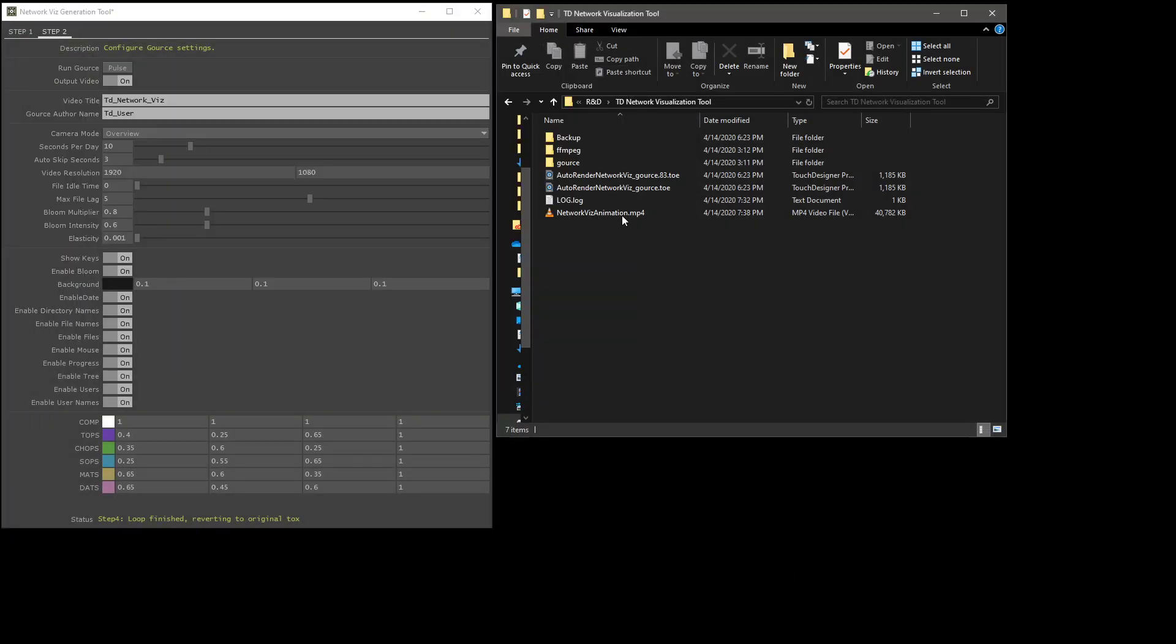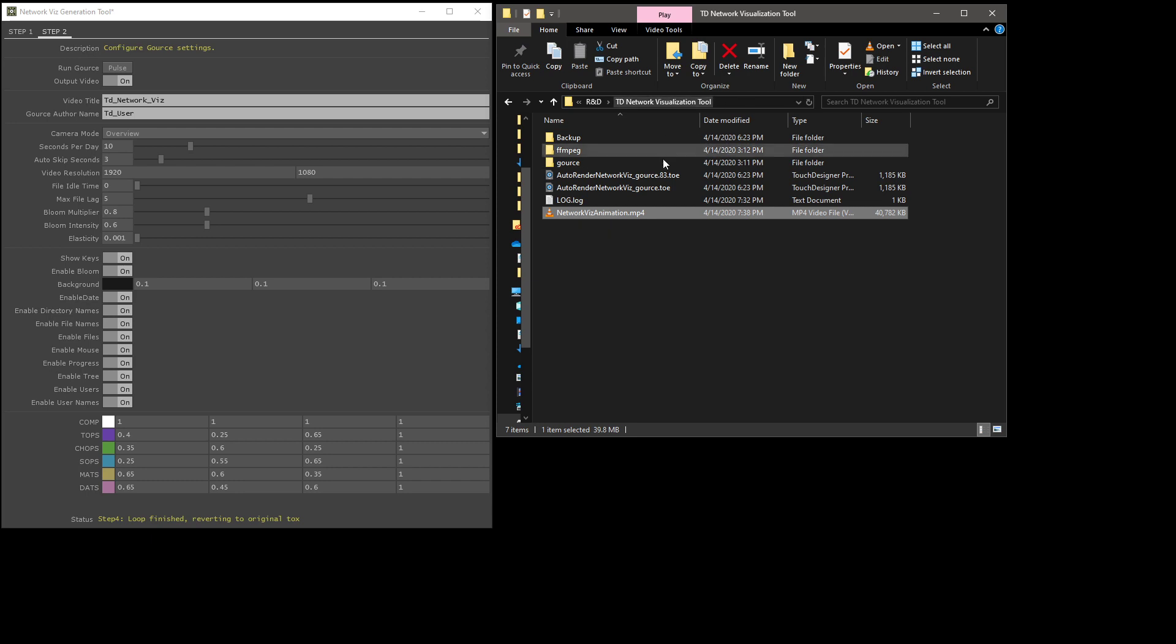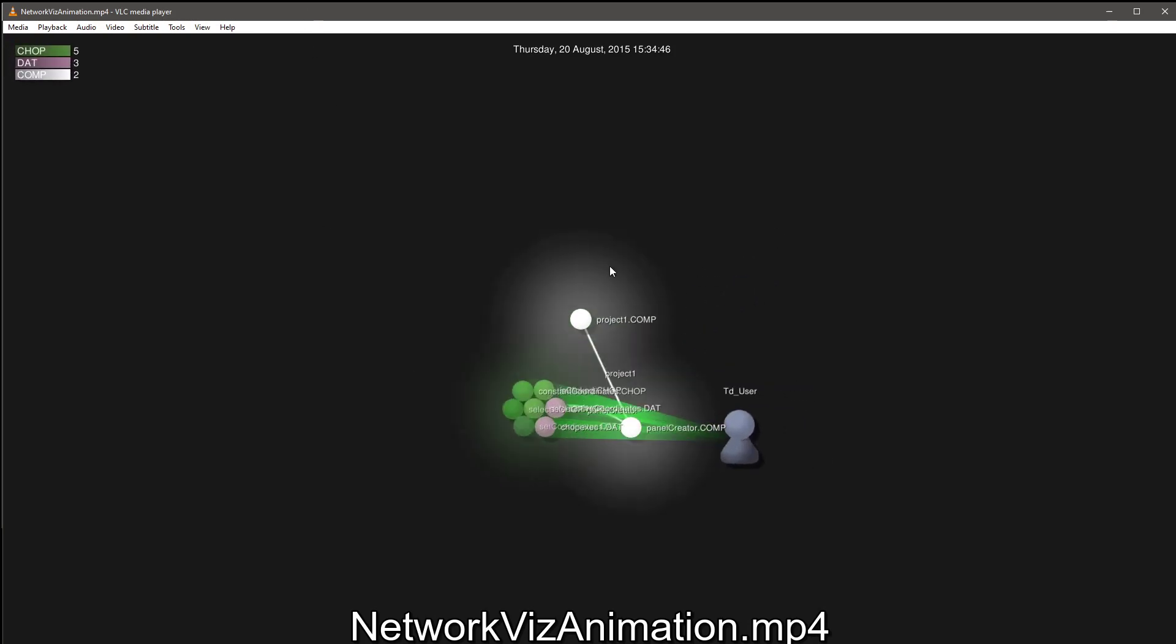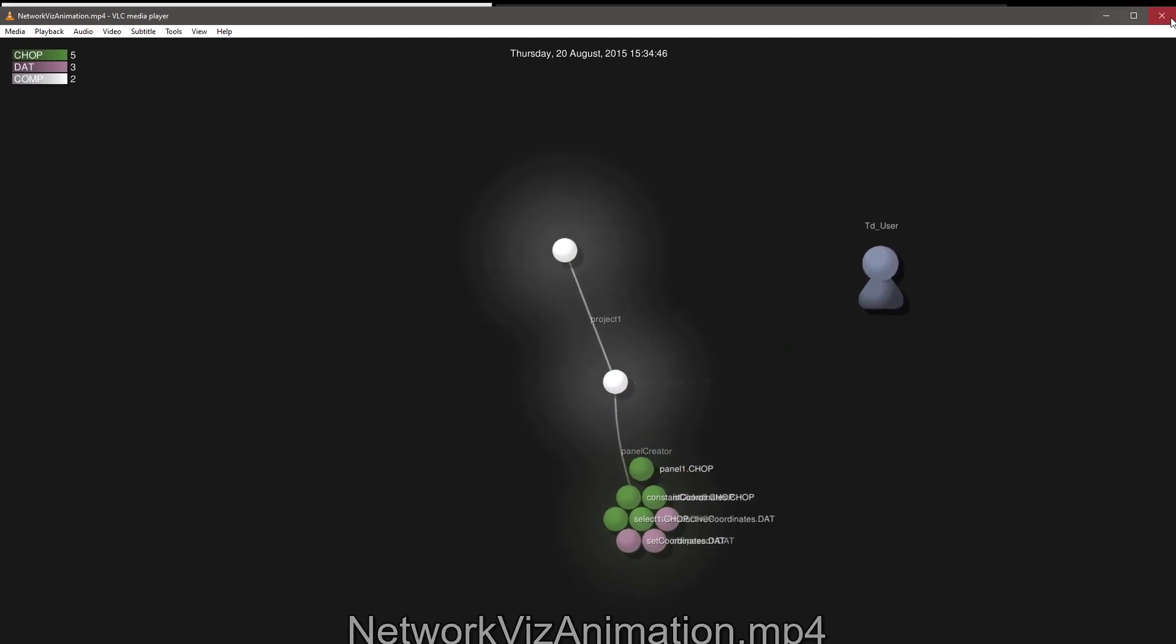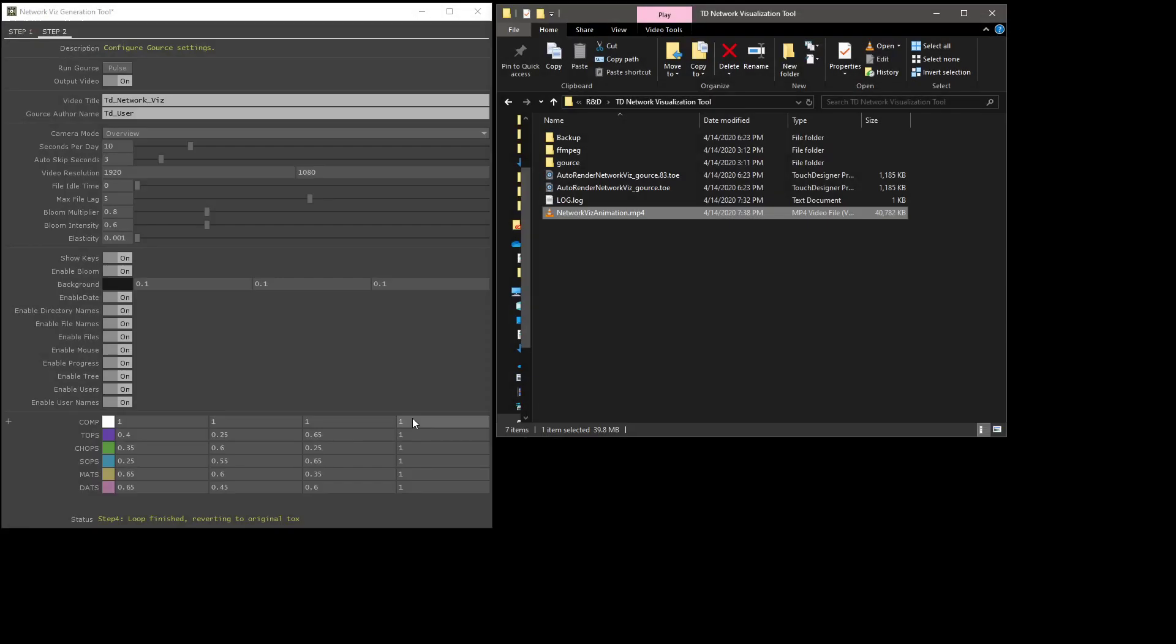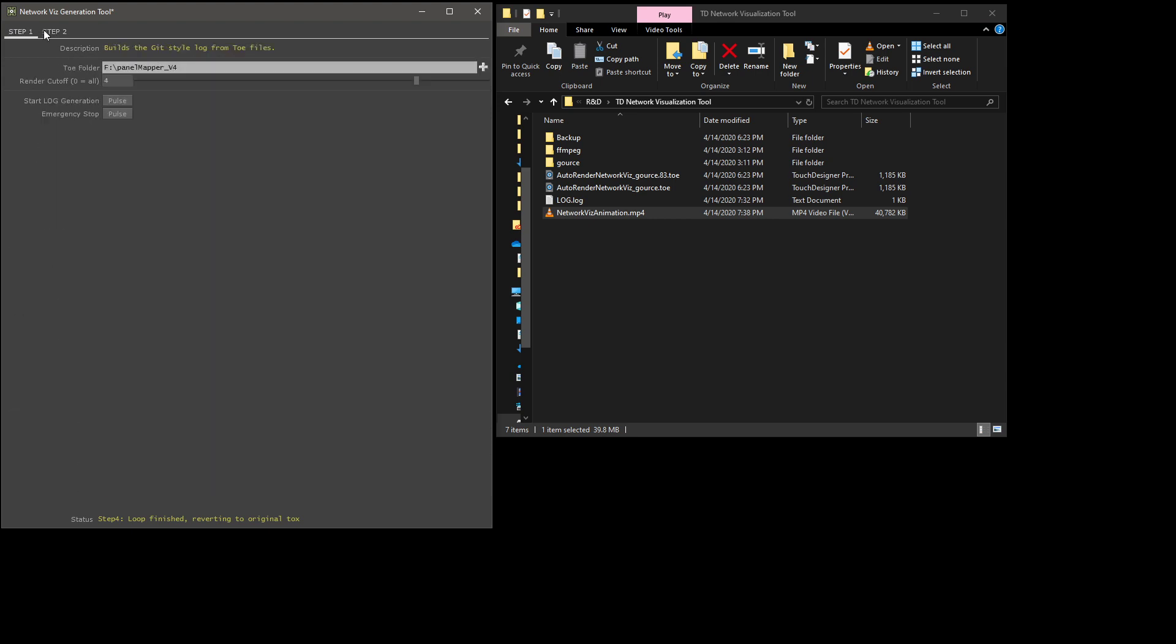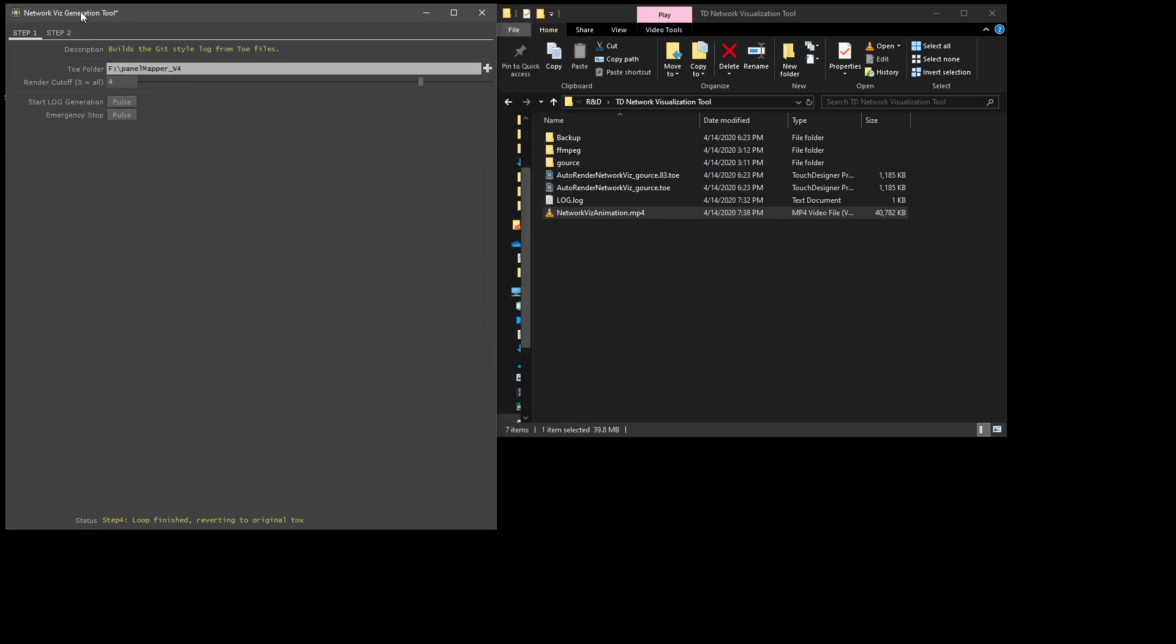Once it closes, your new animated file will be called Network Vis Animation. It'll be in the TD Visualization Tool folder. You can just click on that, open it, and do what you've got to do with that file. That's pretty much it. I don't think there's too many other things to be mentioned on the front end.